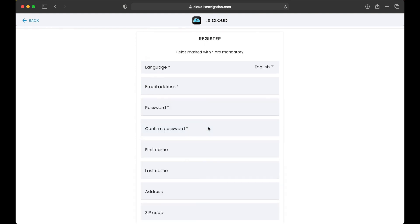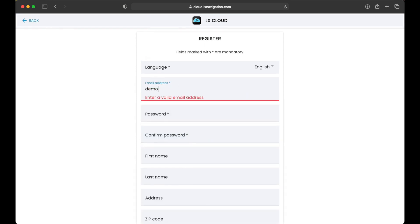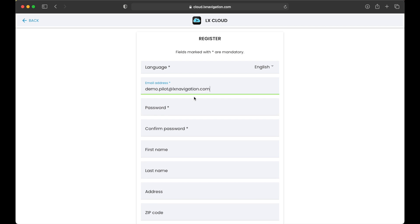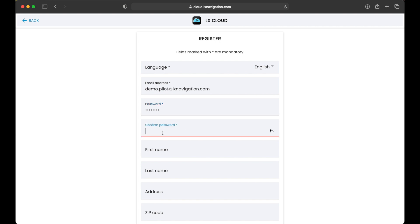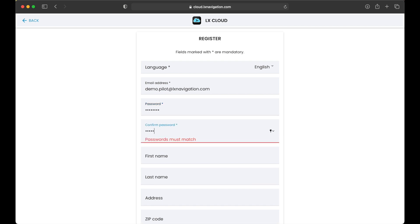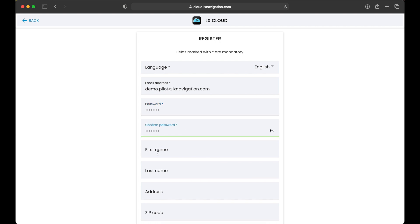Enter all the details. We will enter demo.pilot at lxnavigation.com. Select a secure password that should be at least eight characters long. And remember the password.